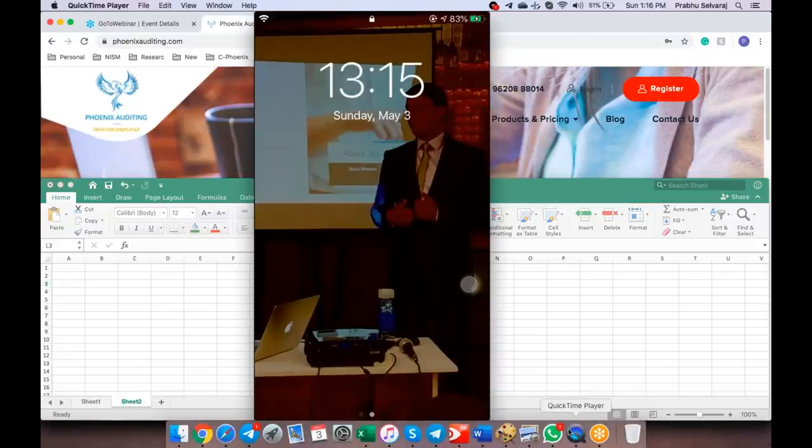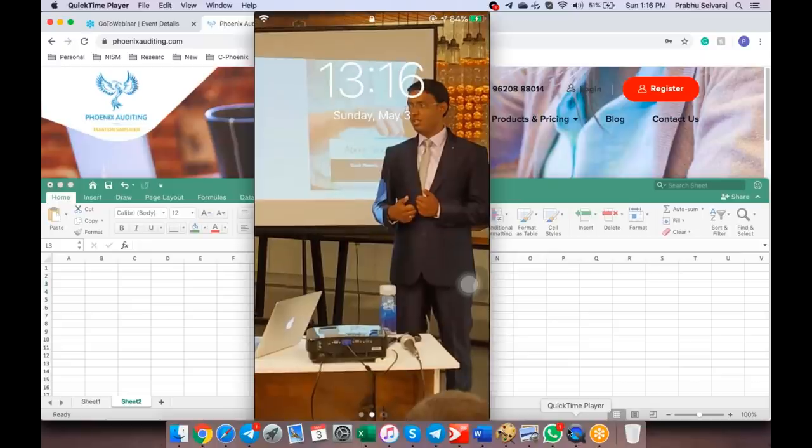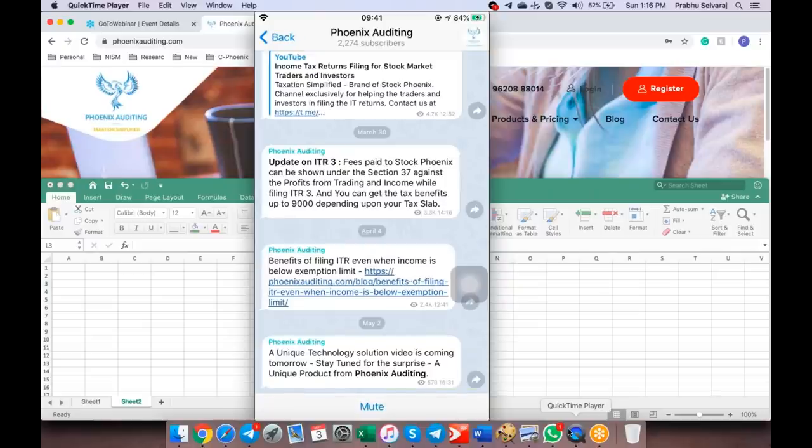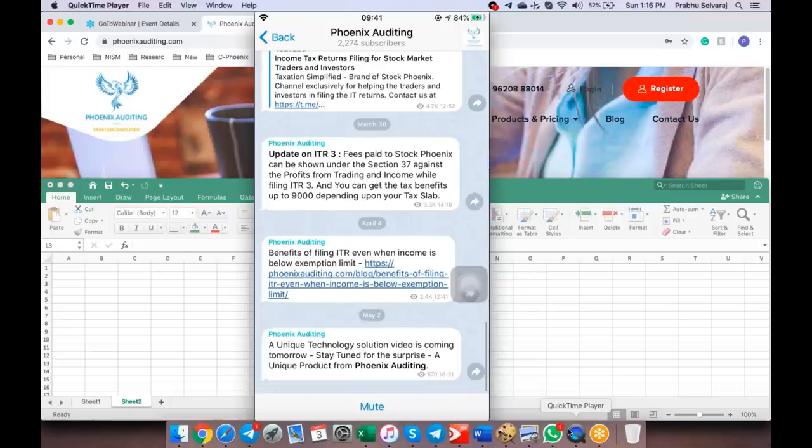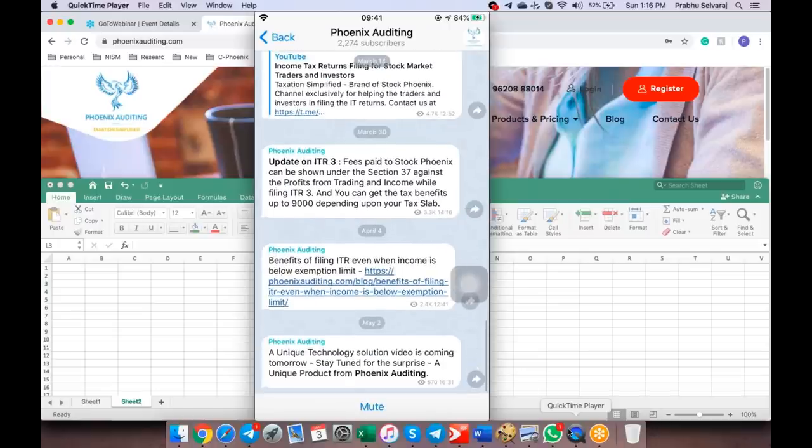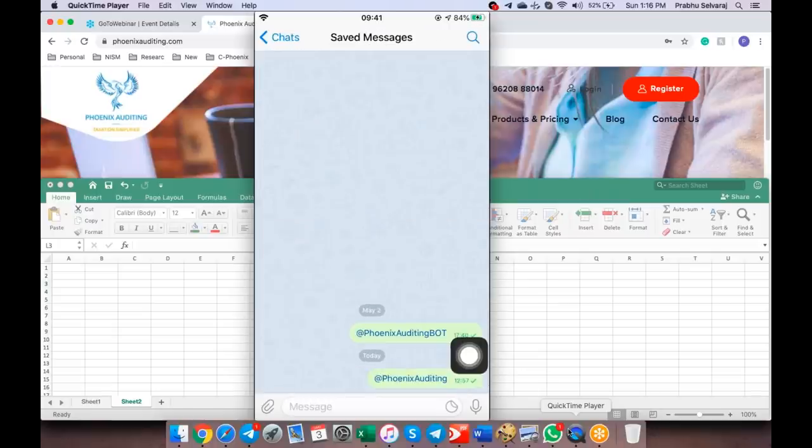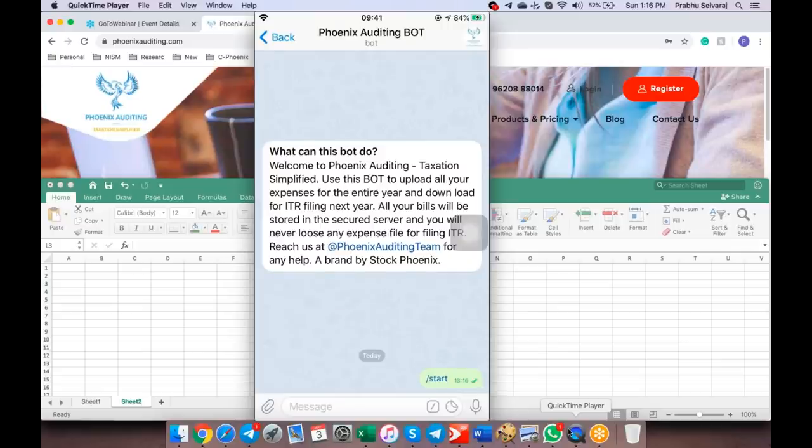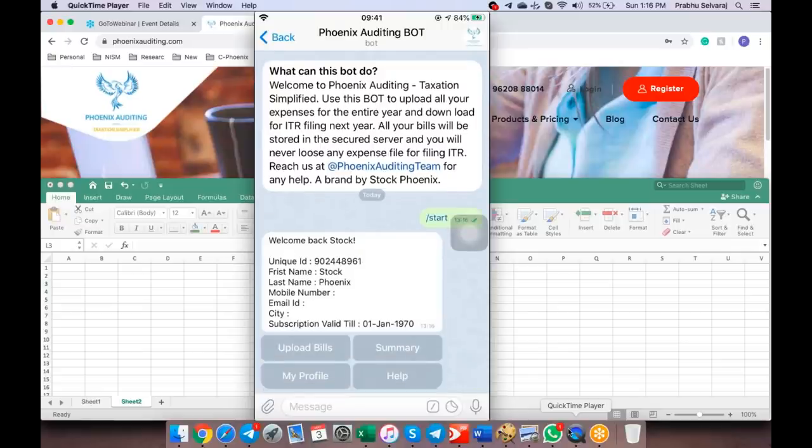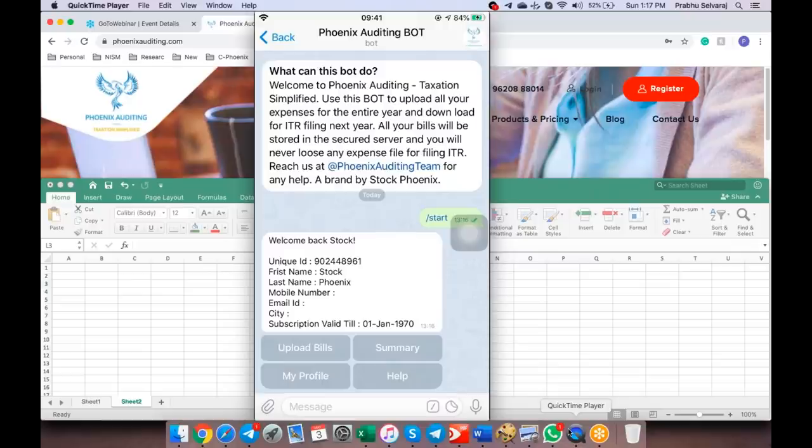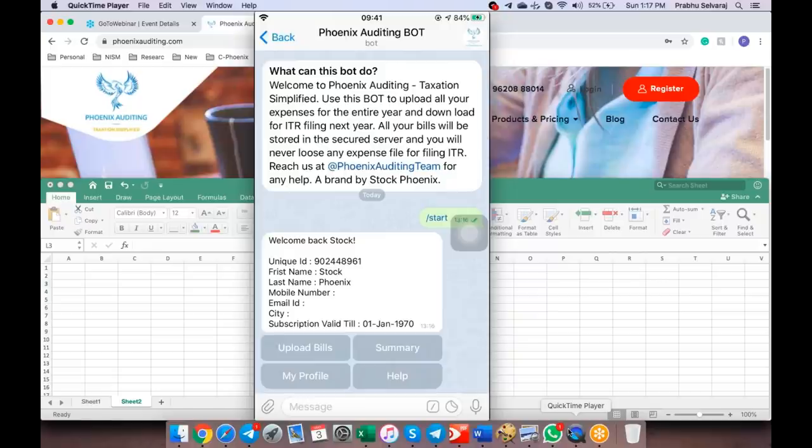Our channel name is Phoenix Auditing. If you click on this, it'll lead to the Phoenix Auditing channel. I have a lot of videos uploaded here, so please watch these videos which talk about ITR-3 filing. The bot is Phoenix Auditing Bot. You click on this, it'll have this kind of screen. You have to start or restart the bot. It'll give you options like this: Welcome back, your name, mobile number, email ID, and city. Let's update the details. There's a unique ID which you get for yourself linked with your Telegram.